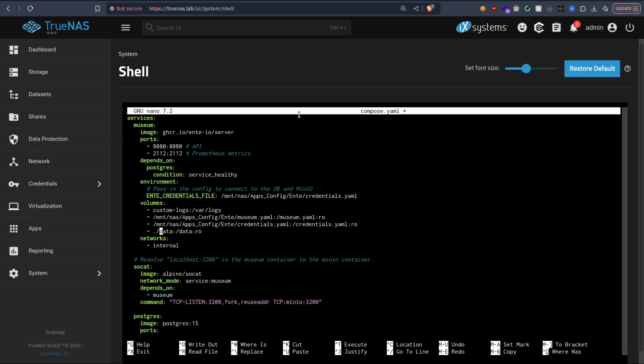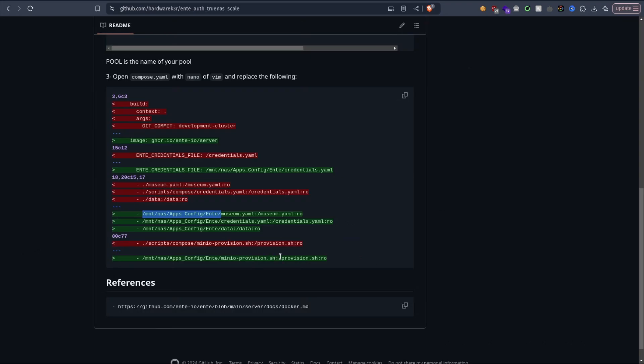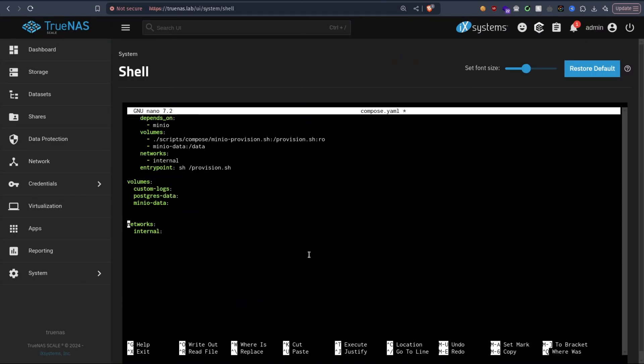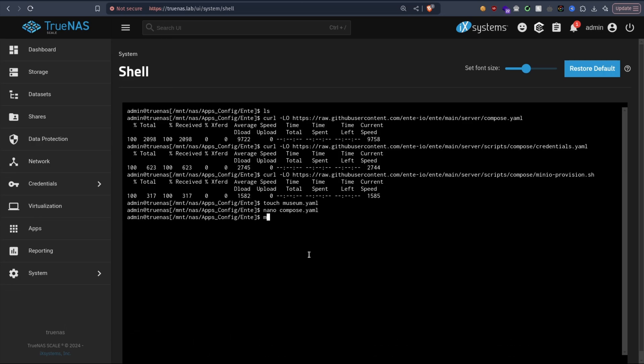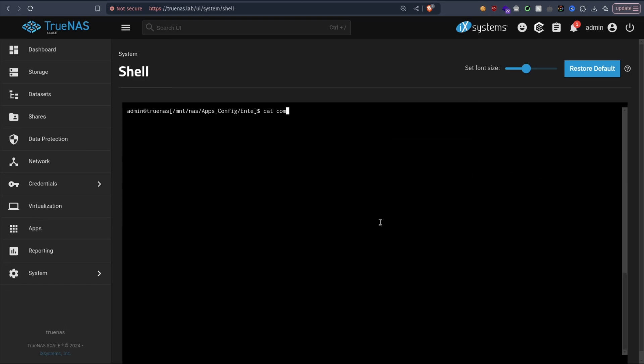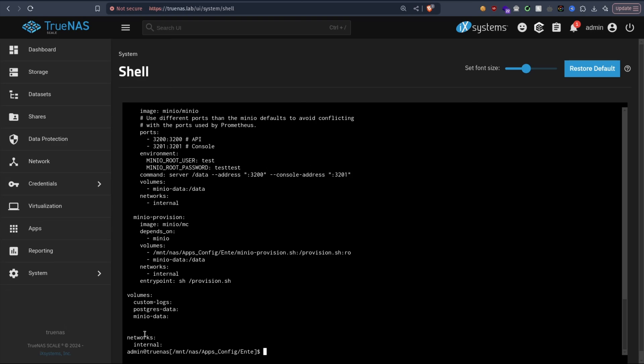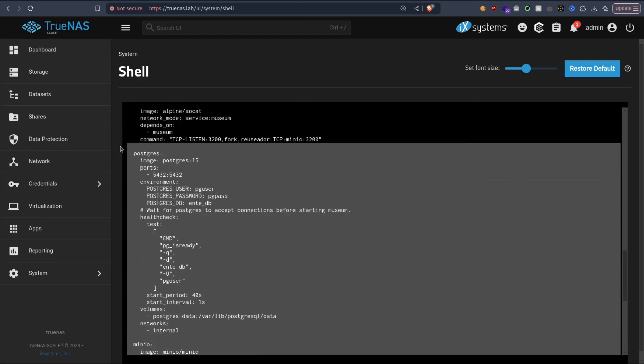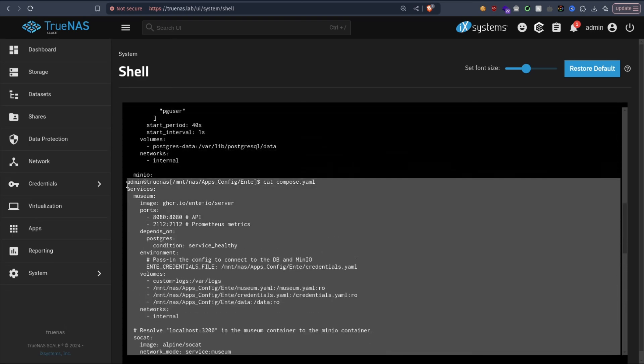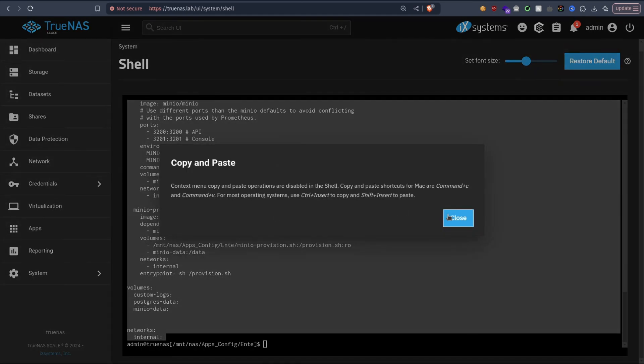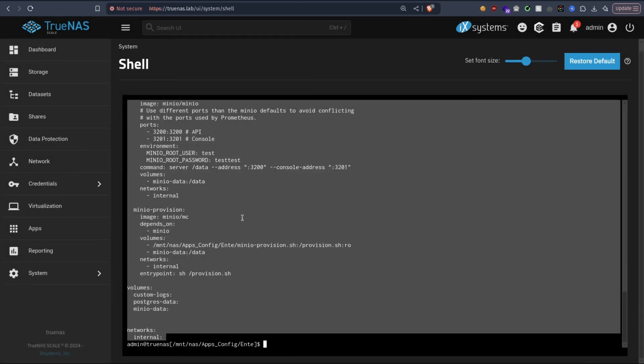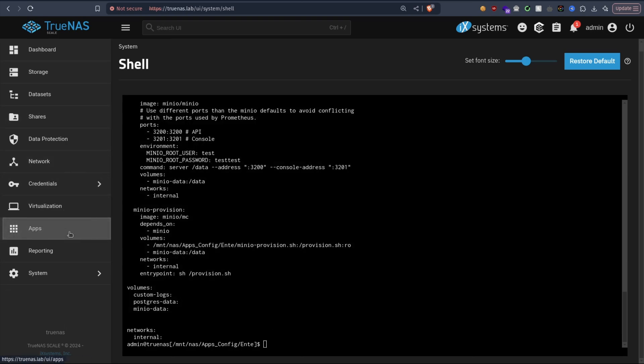Credentials, museum, and data. Oh yeah, we also need to create a folder called data. We're going to do it just after that. And the last edit is this. Okay, let's create a folder called data. And that should be it. Now we need to copy the compose.yml file to use it. To copy we need to do Control and Insert. That should be it.